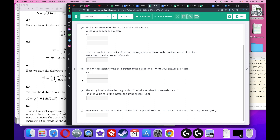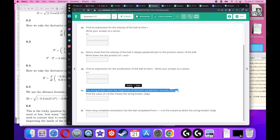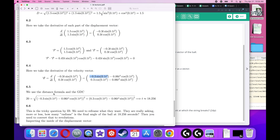The string breaks when the magnitude of the acceleration exceeds 20 meters per second squared. The magnitude uses the distance formula: square root of X² plus Y² applied to the acceleration vector. Set this equal to 20 — you can use a calculator, setting Y1 equal to the magnitude expression and Y2 equal to 20 and solving. You find t equals approximately 18.256.